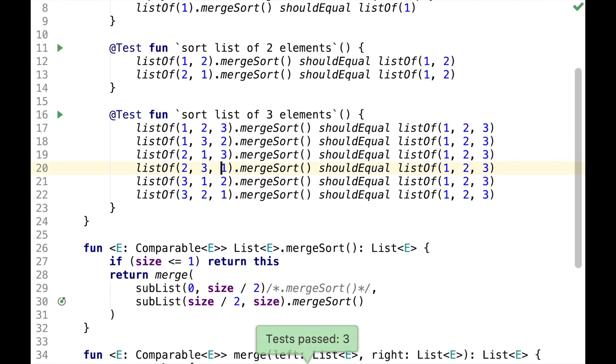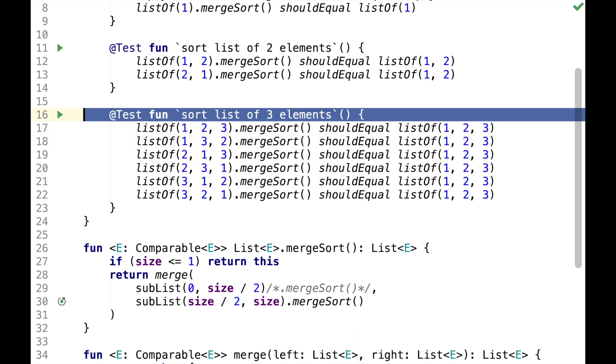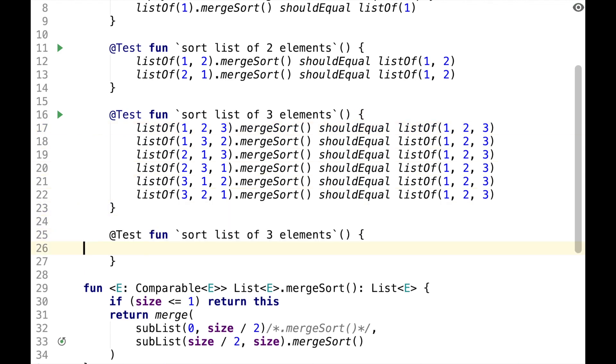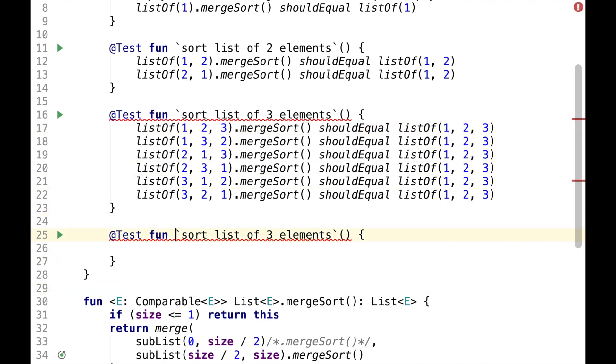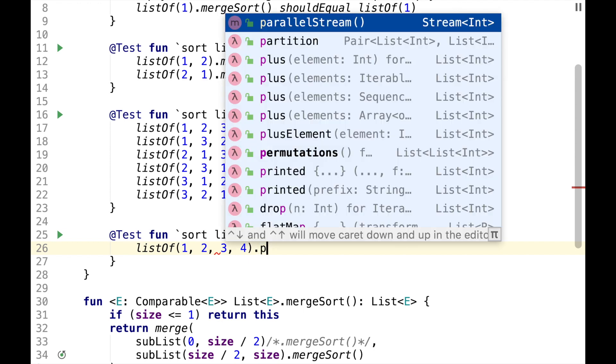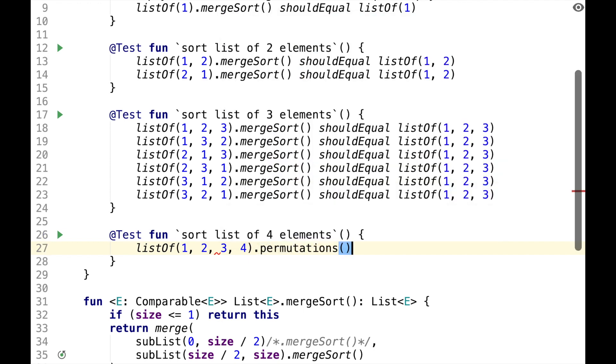All the tests are passing, so we need one more test, I guess, for elements. Let's say we have list of one, two, three, four. I will not hardcode all the permutations and will use a function.